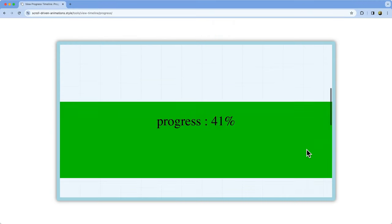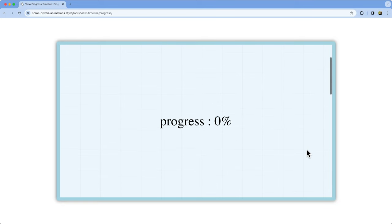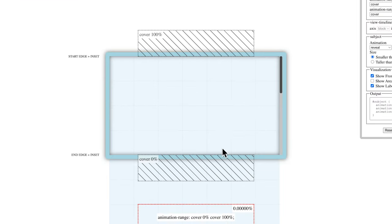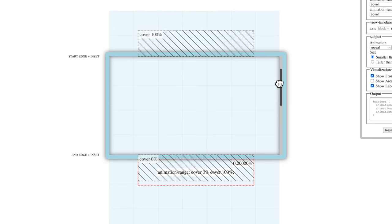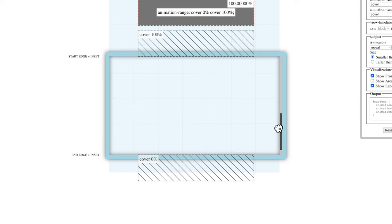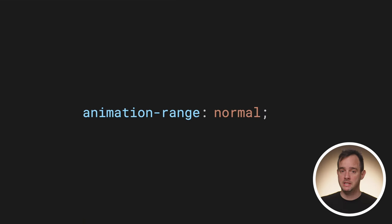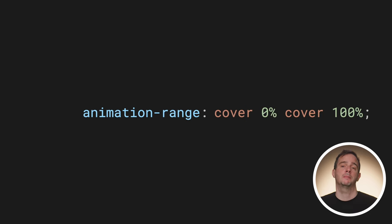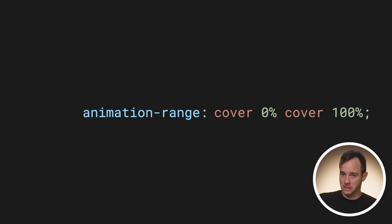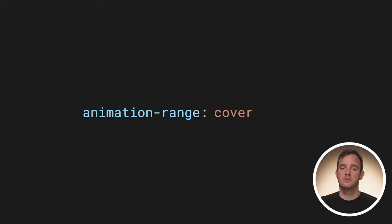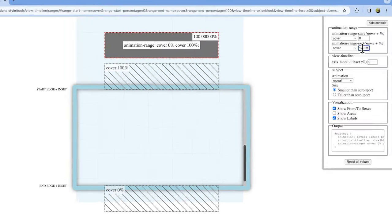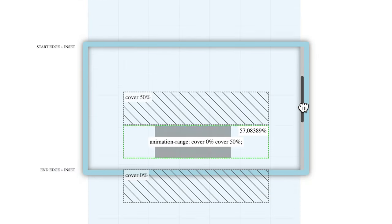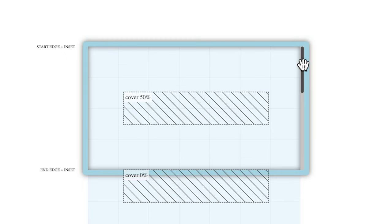For view timelines, the normal range spans from the position where the subject is about to enter the scrollport up to the position where the subject has just left the scrollport. This full range of the view progress timeline is also known as the cover range. 0% marks the start position and 100% marks the end position as shown in the visualizer. That means animation-range: normal expands to animation-range: cover 0% cover 100% for view timelines. When targeting the 0 and 100% positions, you can simplify the declaration to animation-range: cover. By tweaking the percentages, you can adjust the start and end positions — for example, by setting animation-range-end to cover 50%, the animation will be finished by the time the subject is midway into the scrollport.